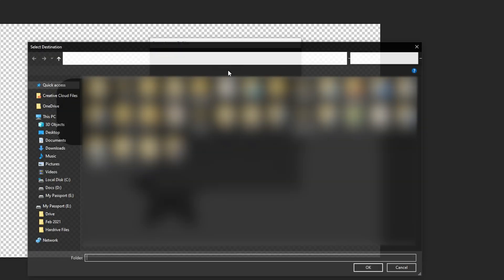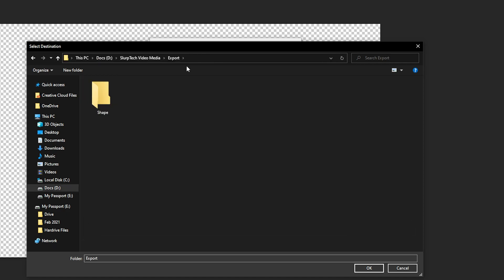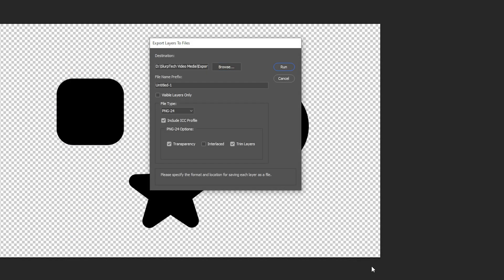Click browse and a file explorer window will open. Navigate to the folder that you want the files to be exported to. Click select folder.